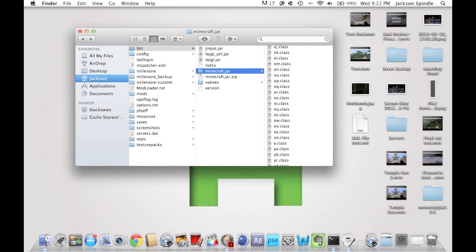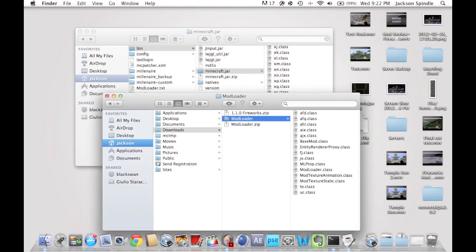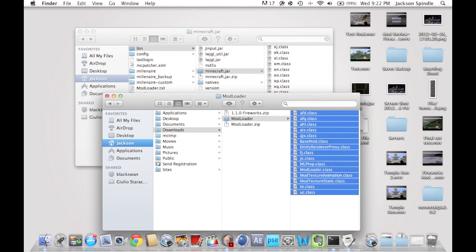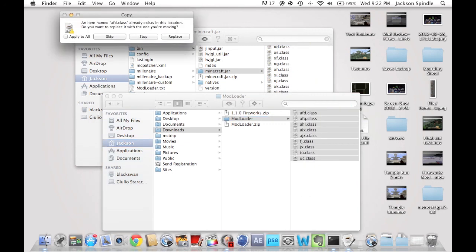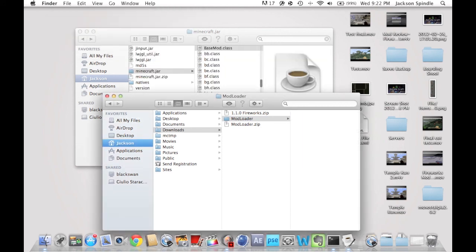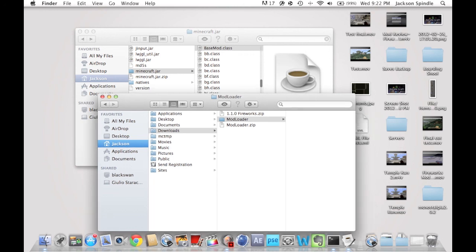Now go to your downloads. You have your mod loader download and your fireworks download, but first let's start with mod loader. When you unarchive it you'll see a folder called mod loader and inside there will be a bunch of files. All you have to do is take all these files and drag them into the Minecraft.jar folder. Click Apply All and replace them — just replace everything it asks you to replace.